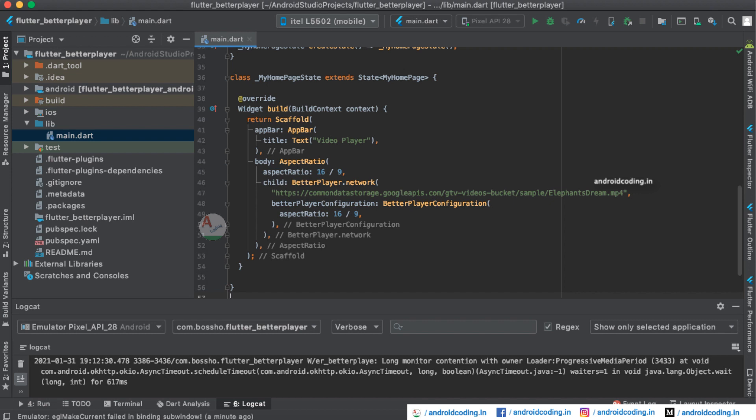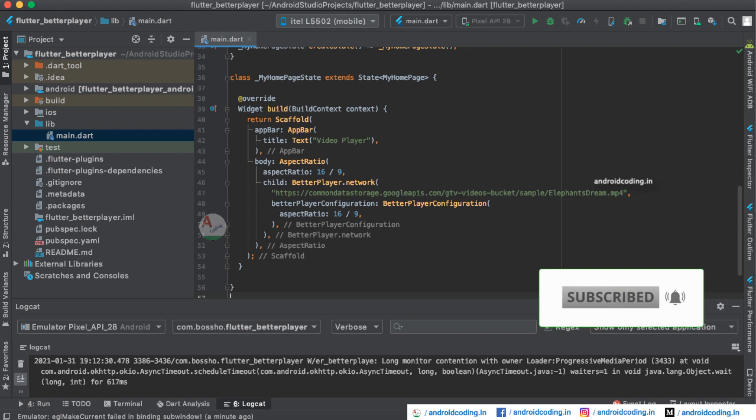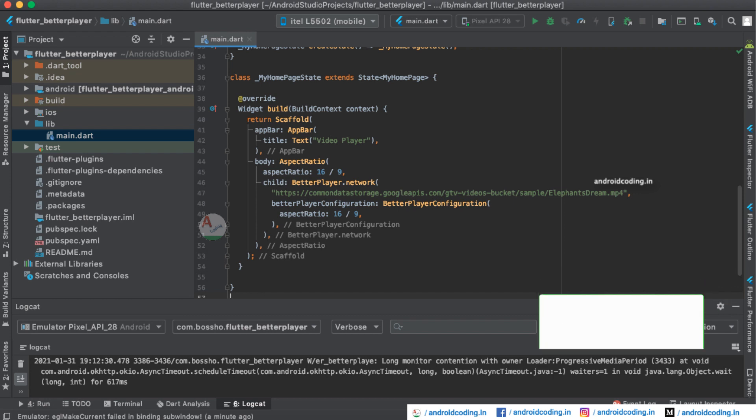This is it for this tutorial. The code for this tutorial is available in the description section below. If you are having any queries in the implementation do let me know in the comment section below. If you like this video do like, share, and subscribe to our channel for more interesting content on Flutter.